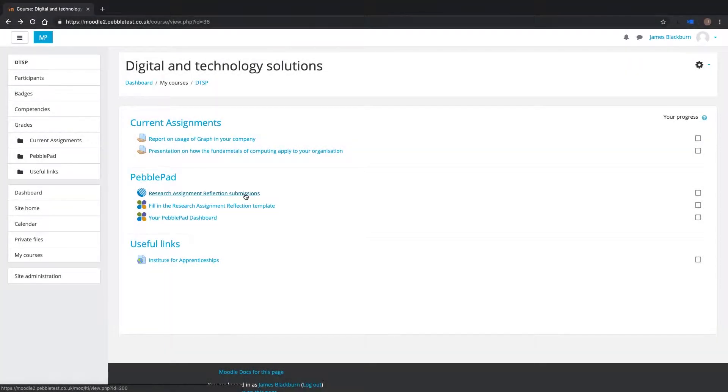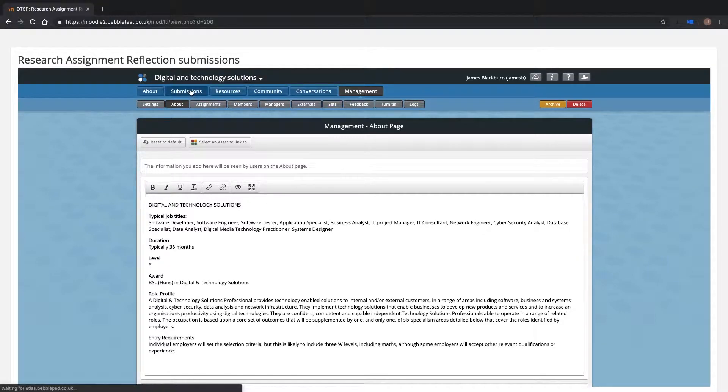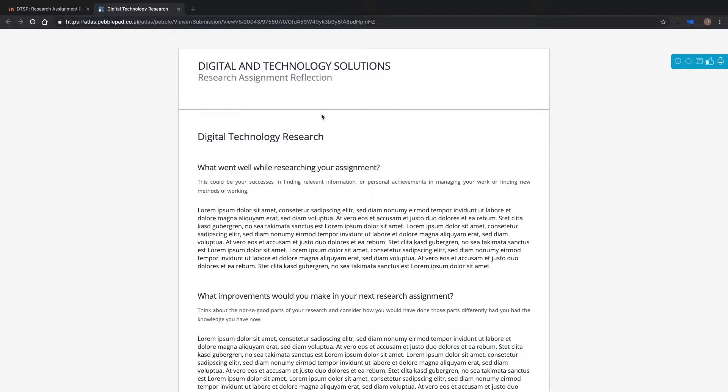I have already linked this Moodle course to an Atlas workspace. Using this link, I can be taken directly to the linked Atlas workspace. I can then use the Atlas feedback and grading tools to mark the PebblePad assignment.